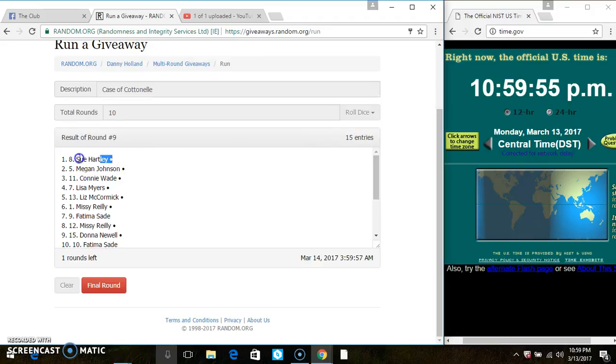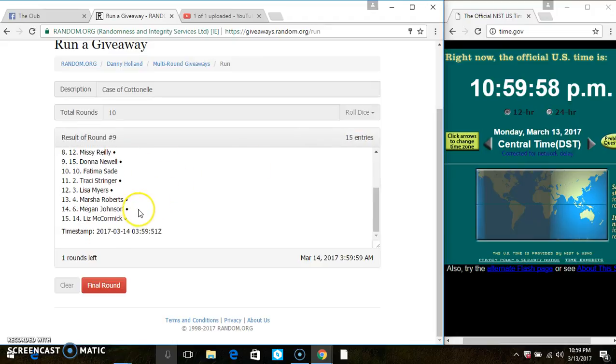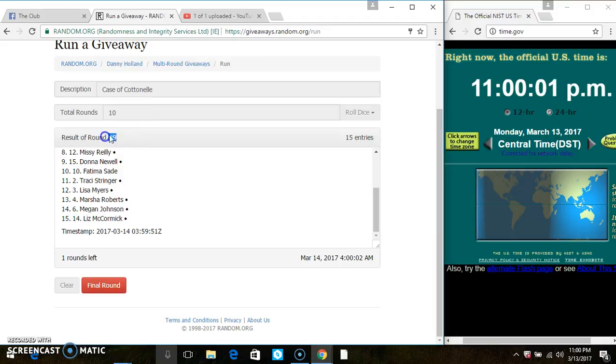Ms. Sue Hartley is on the top. Ms. Liz McCormick is on the bottom. Randomized 9 times, I just called for a 10.